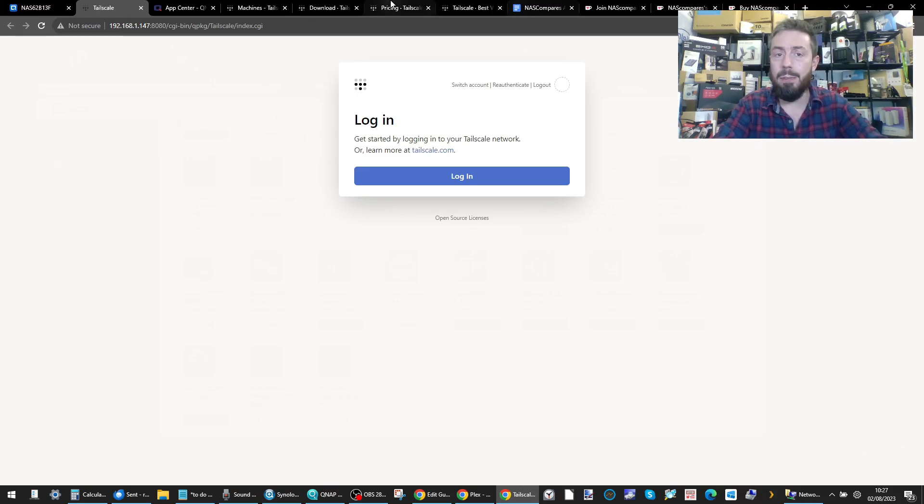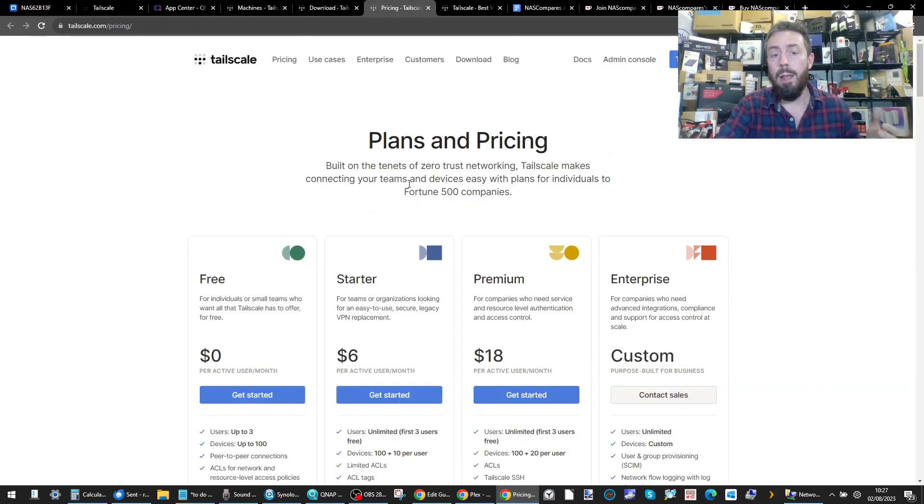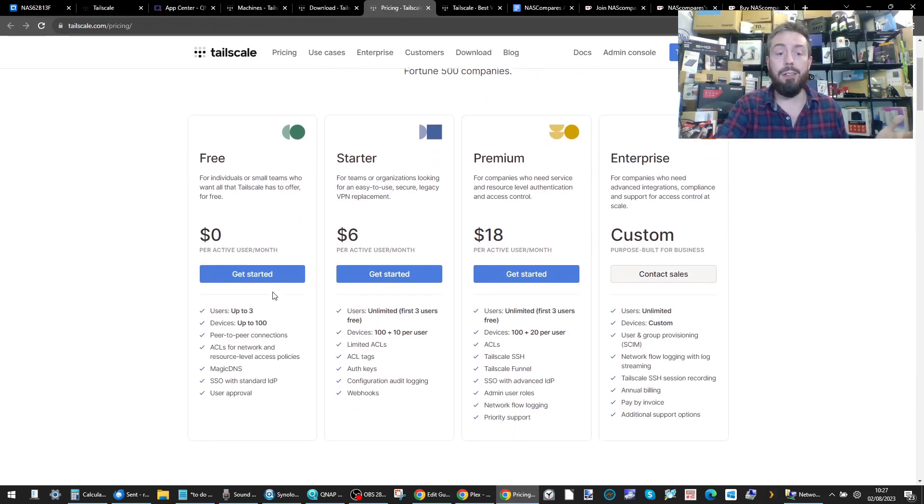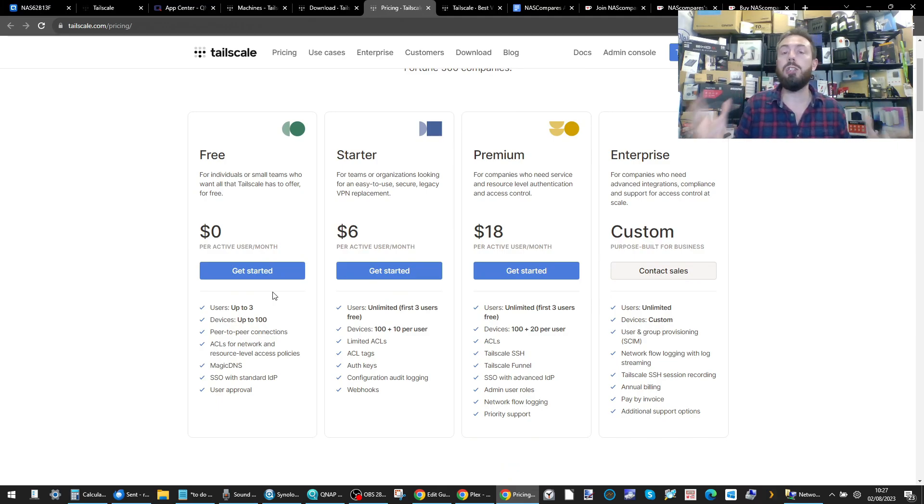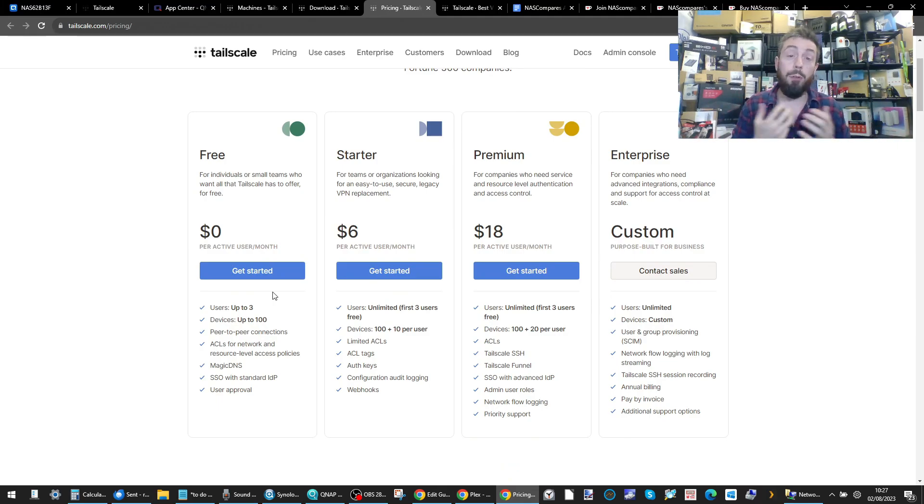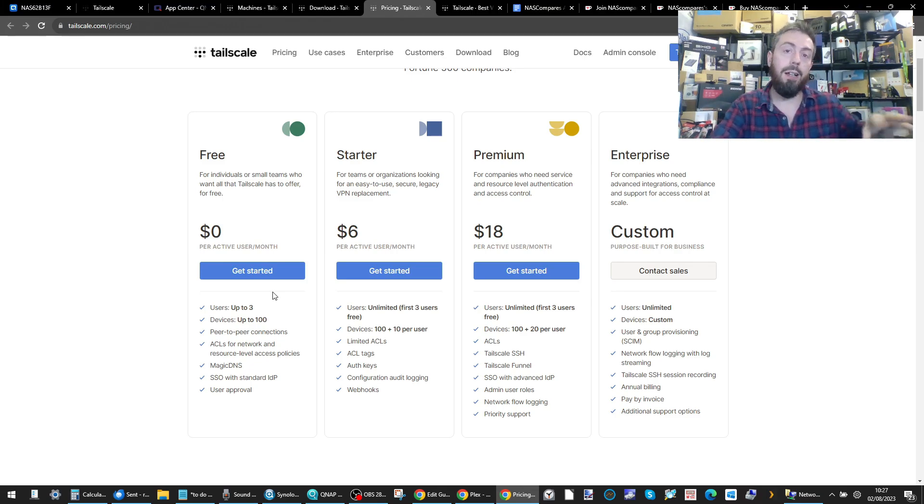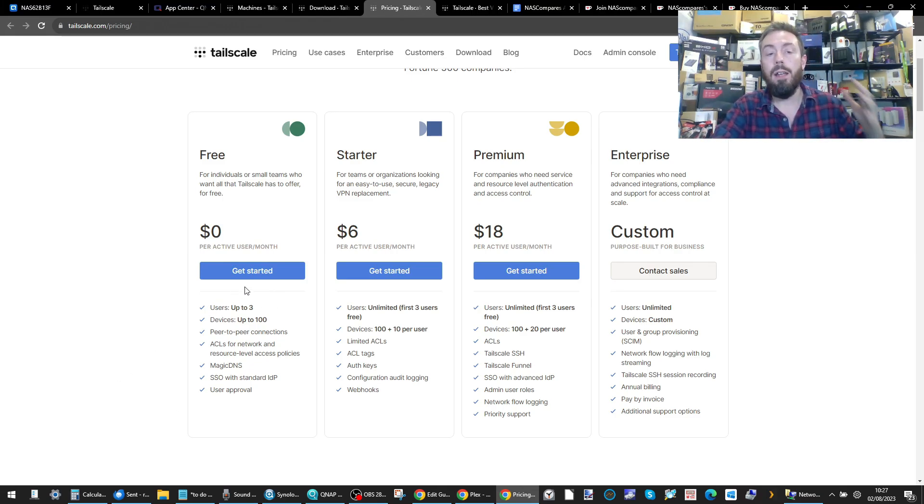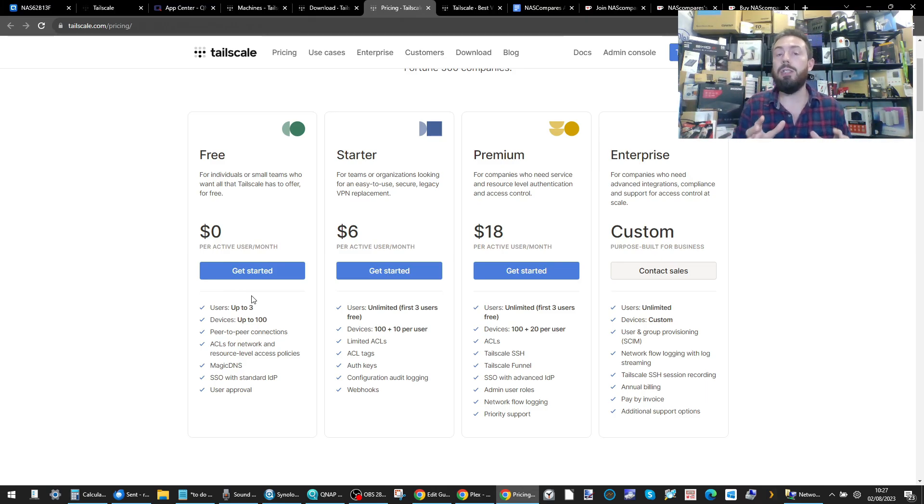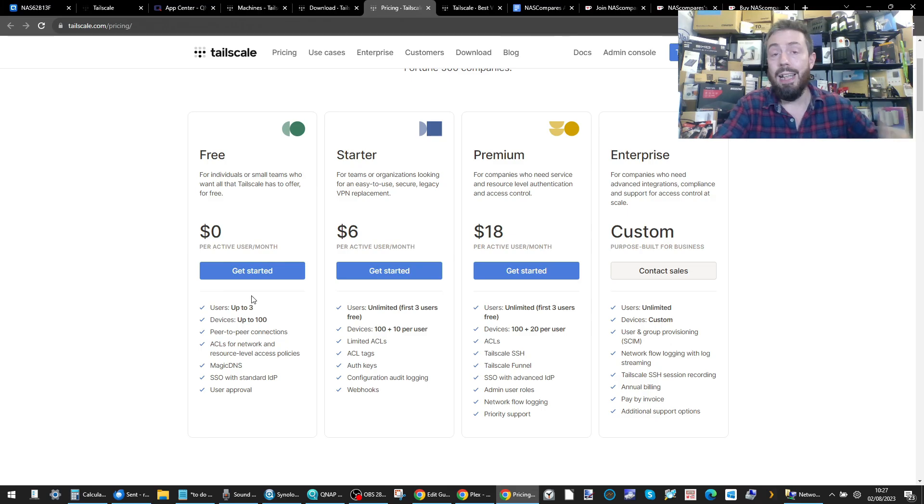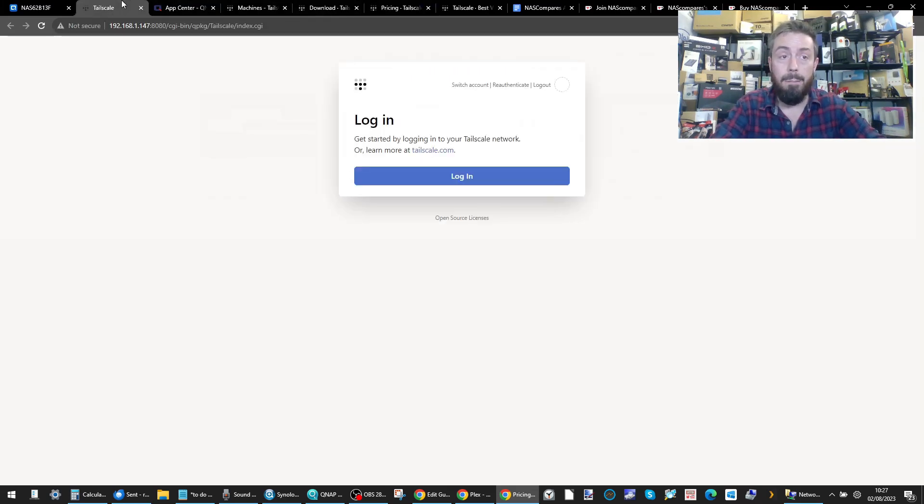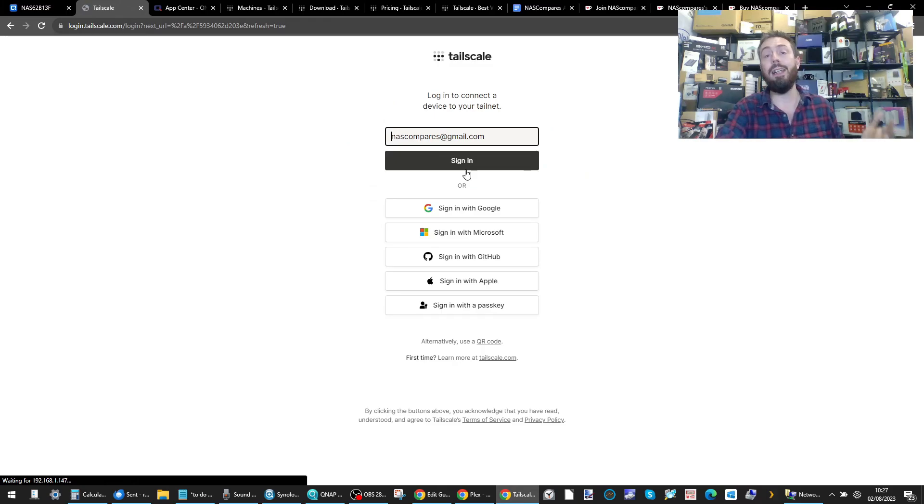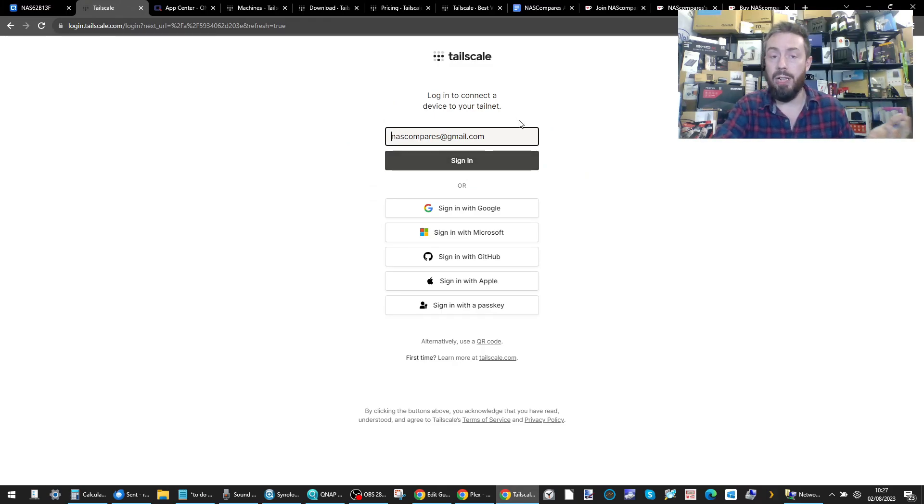You can get a completely free TailScale subscription depending on the size and scope of your setup. If you're a home user with a handful of devices or a very small team, you can utilize the free account very easily. Just bear in mind that it does have limitations in terms of the number of client devices and those peer-to-peer connections. Go ahead and log into your existing TailScale account.